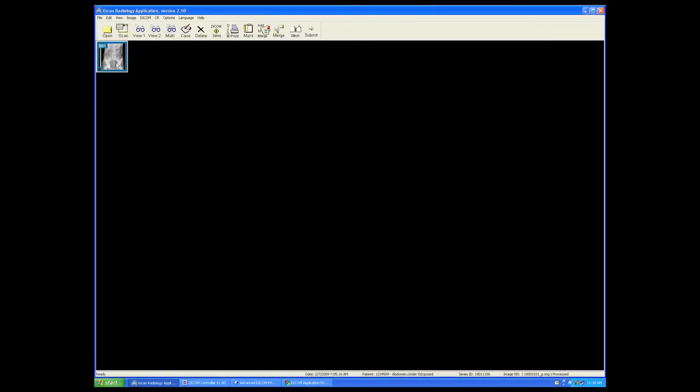One minute later, this will now change from 001 to 001.ds, DICOM send, documenting that we have indeed made a successful send of that image to the target.